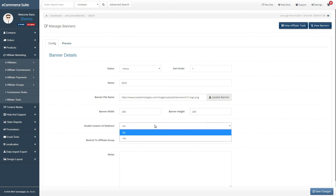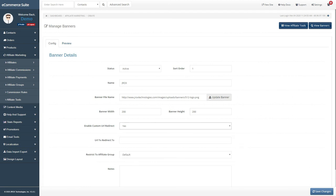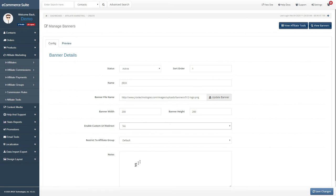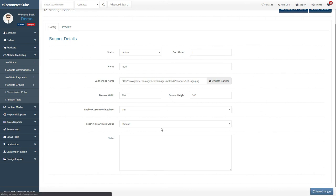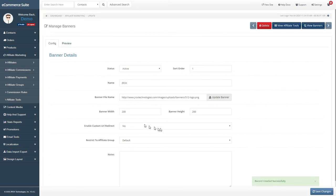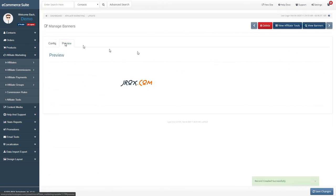If you want this ad to redirect users to a different page, enable this option. On the Preview tab, you can view your new banner ad.